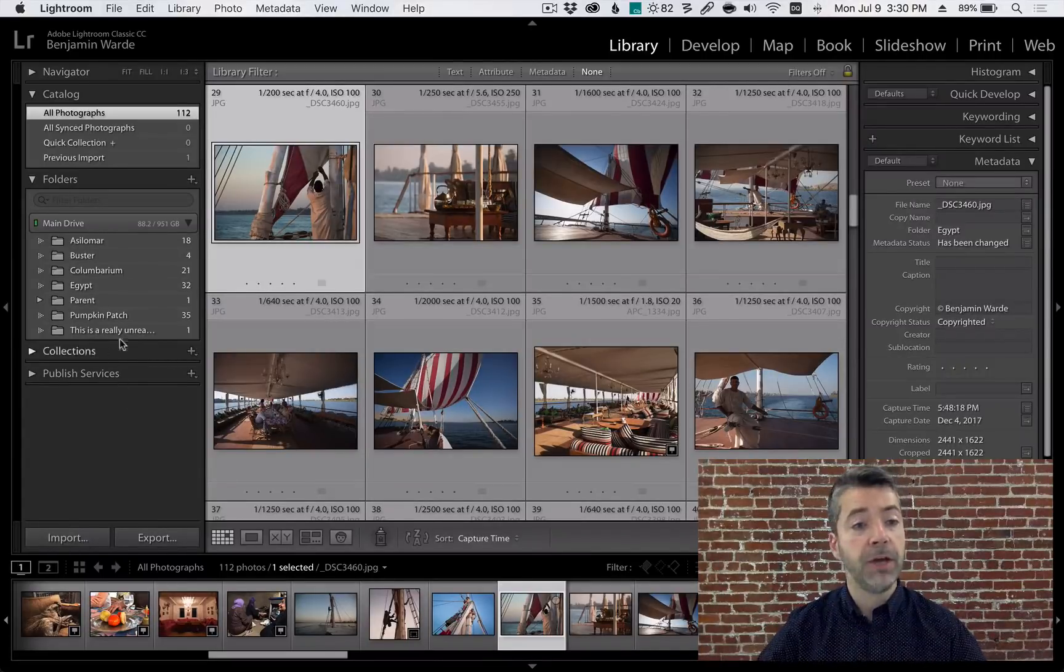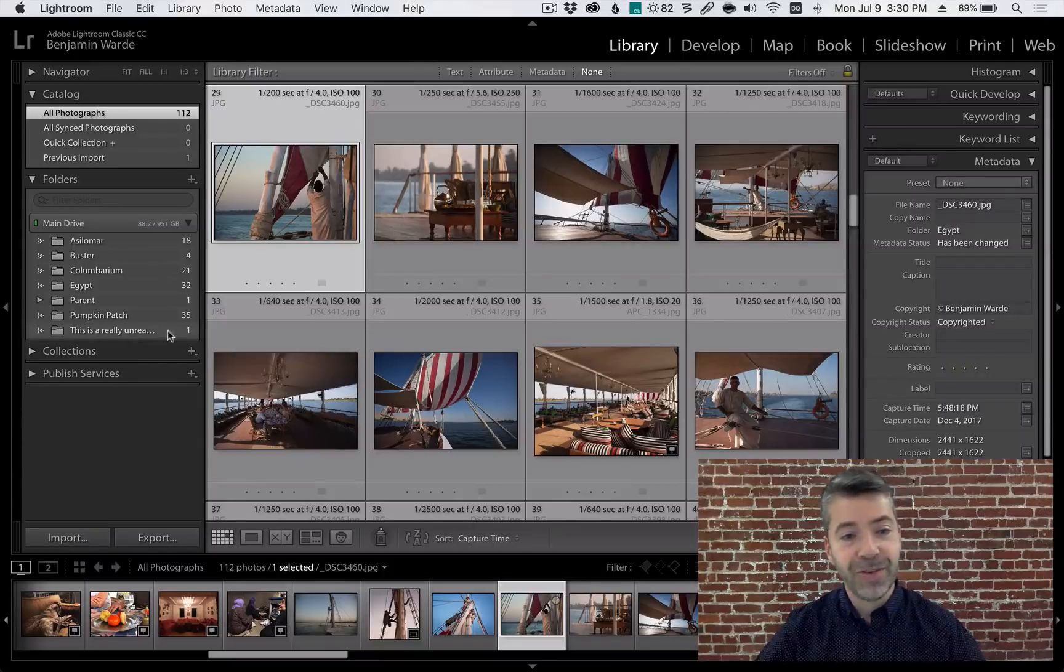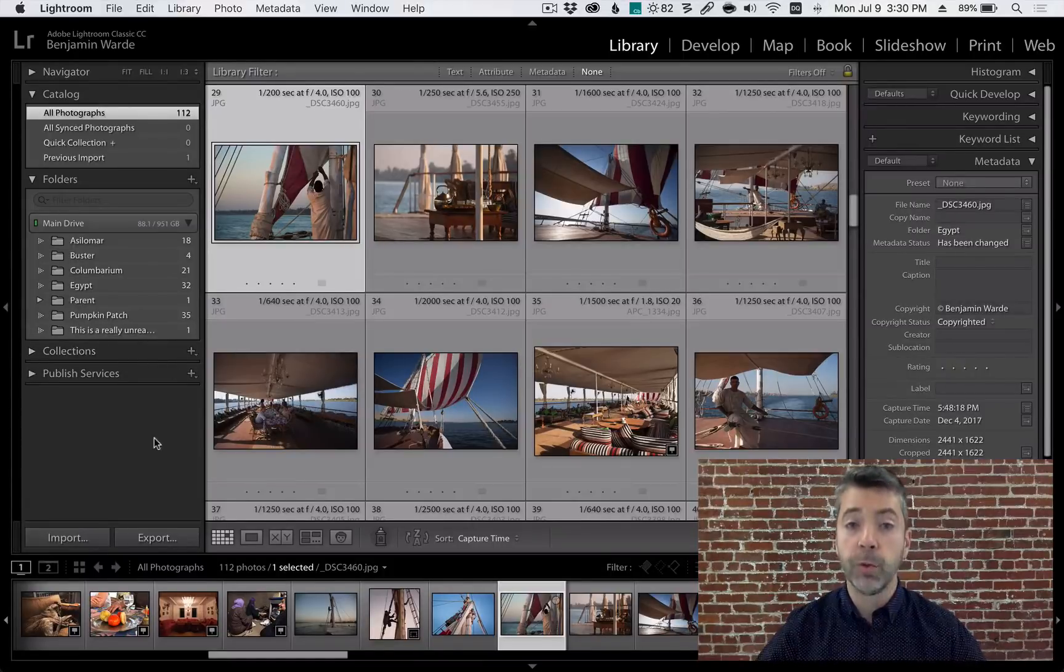It is possible to have a folder name that is so long it does not fit entirely within the width of the folders panel.